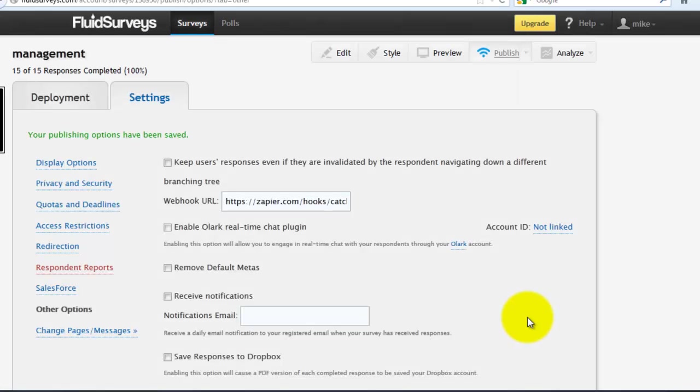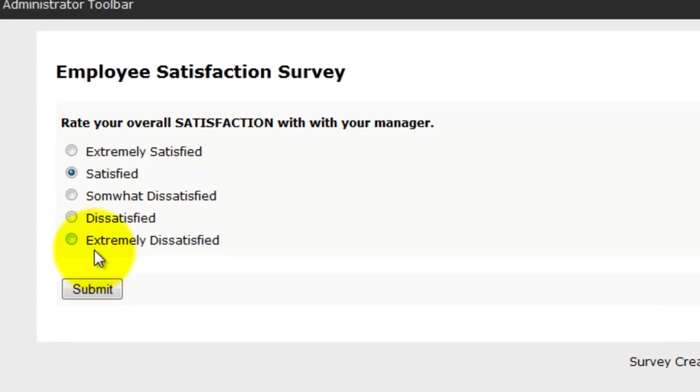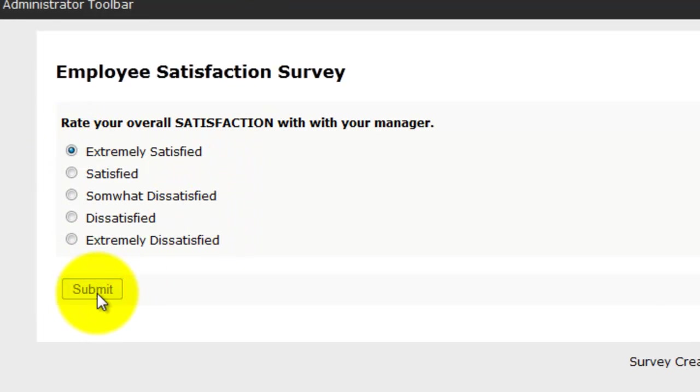So now we want to go ahead and set off that trigger by completing a survey. So go up to the survey, I am extremely satisfied with my manager, click Submit.